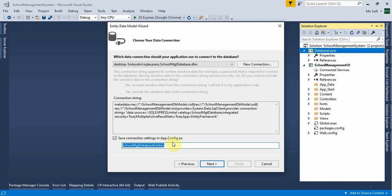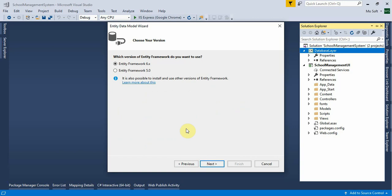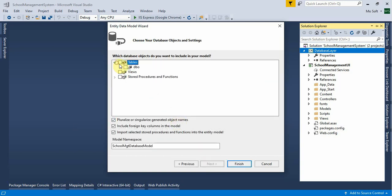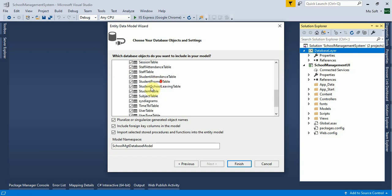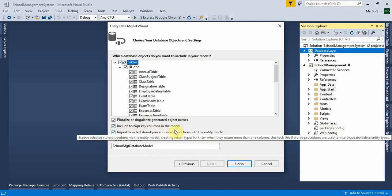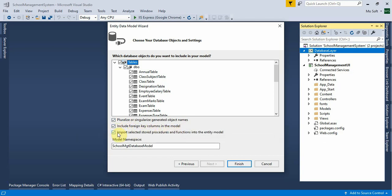The connection string name is 'SchoolManagementDatabaseEntities'. Press Next, select Entity Framework 6, click Next again, then select all tables. Check 'Include foreign key columns in the model' and click Finish.